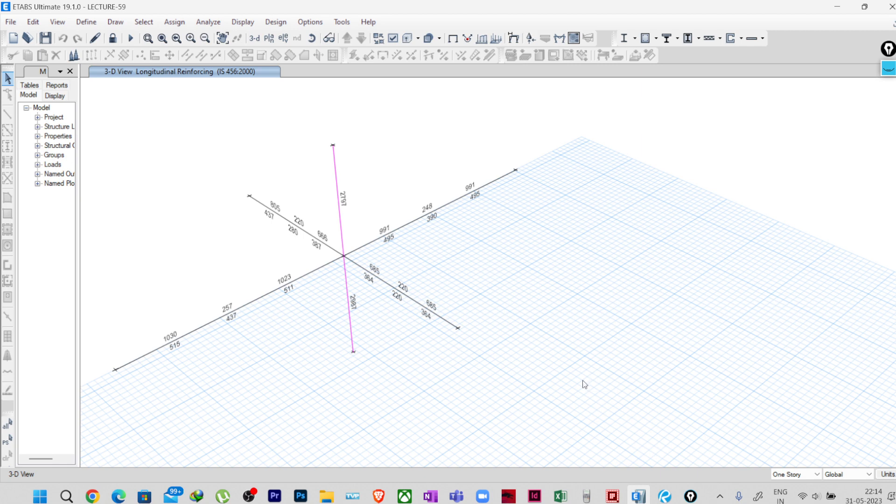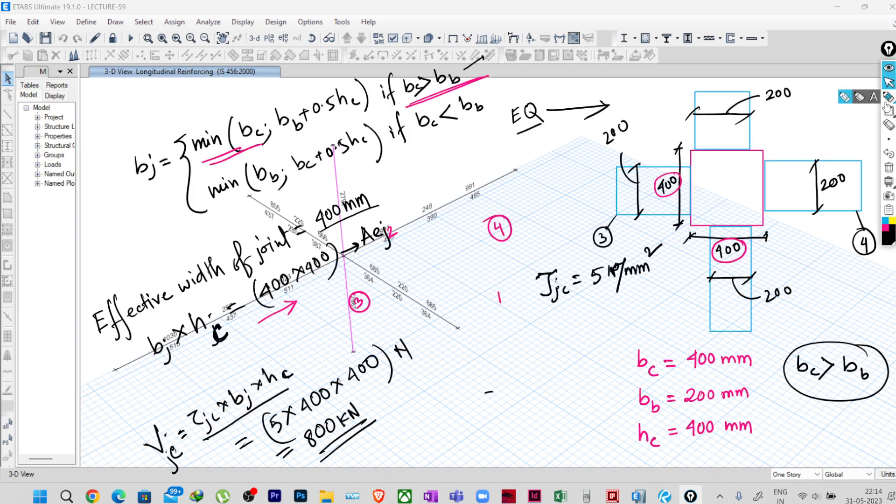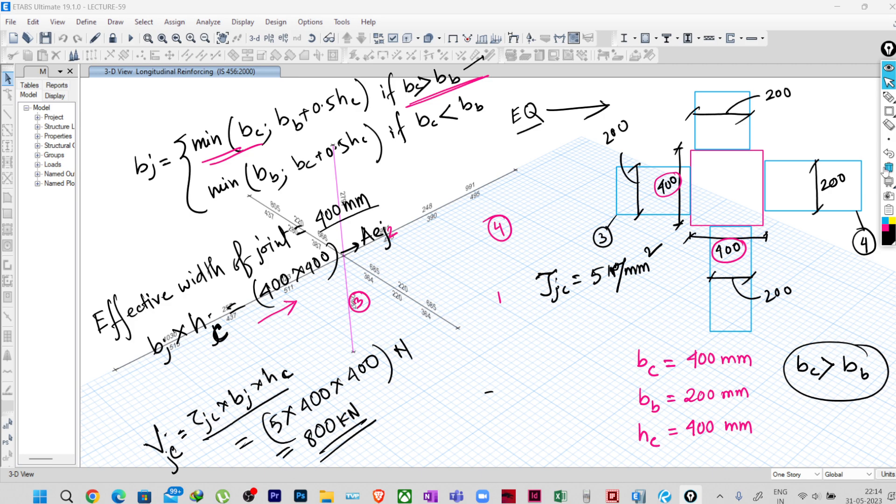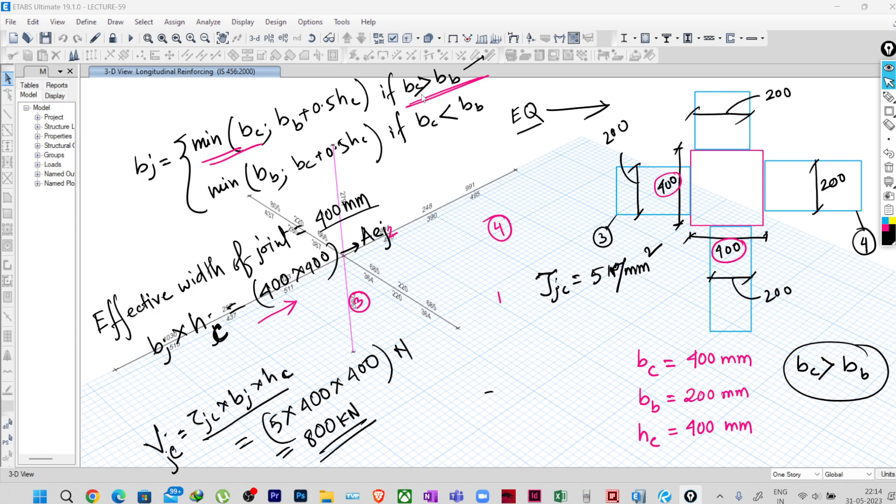So as I have written earlier, the formula to find out the effective width of the joint that ETABS is using is 2VC or BB plus 0.5HC, or minimum of BB or BC plus 0.5HC. So in two conditions where VC is greater than BB or BBC is less than BB.